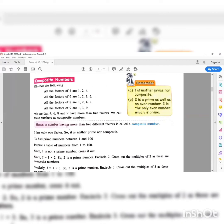Important points to remember: One is neither prime nor composite, because one has only one factor, that is one itself. Two is a prime number as well as an even number. Two is the only even number which is prime — it has only two factors, that is one and two. All other even numbers are composite numbers.